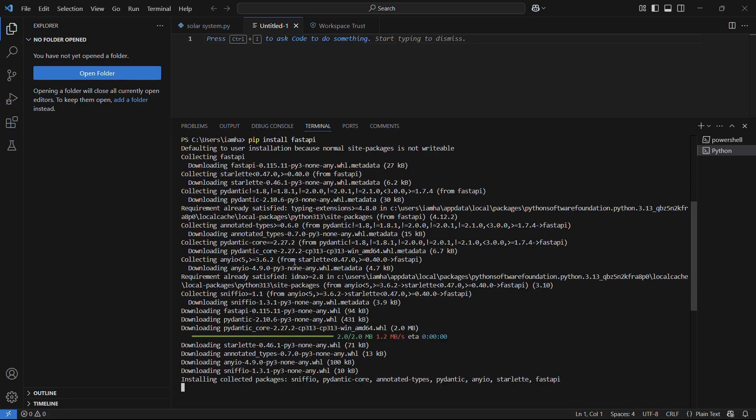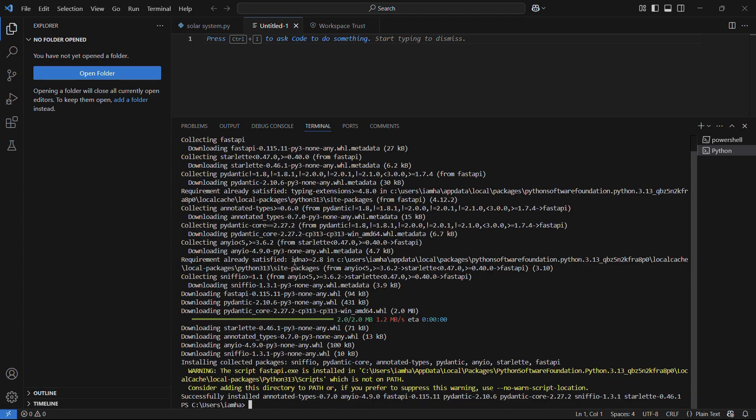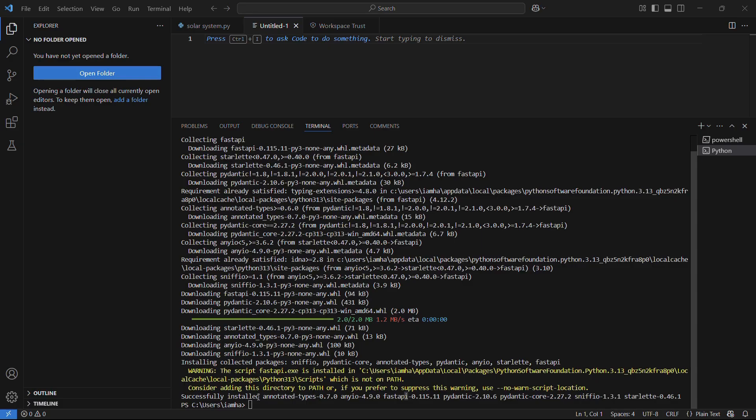Once that has been done, you can see this message which says successfully installed FastAPI version 0.115.11, and it also includes other necessary packages which come with this particular module.